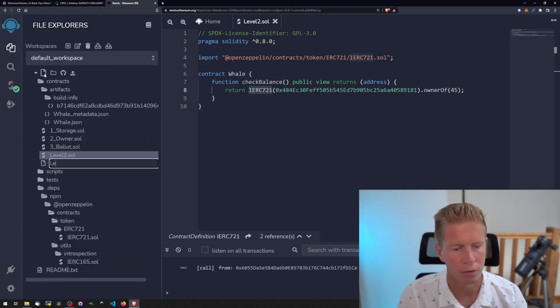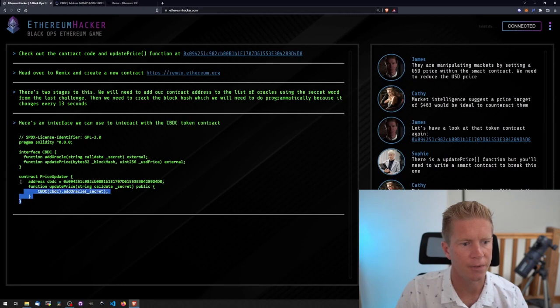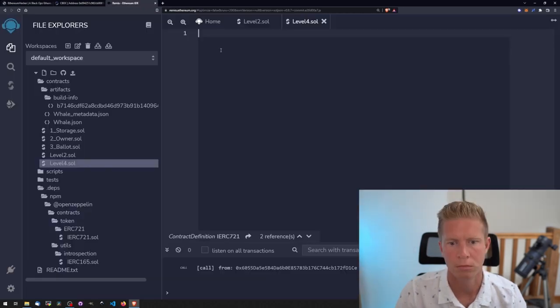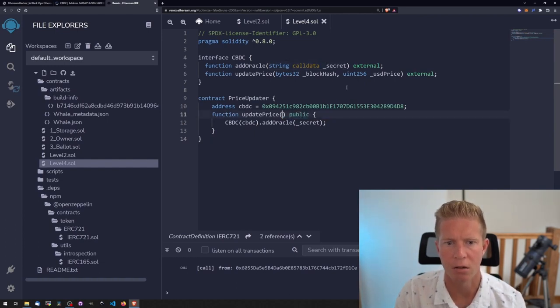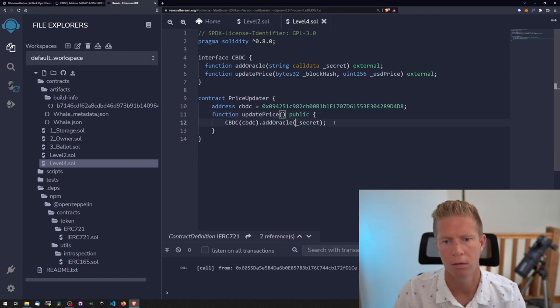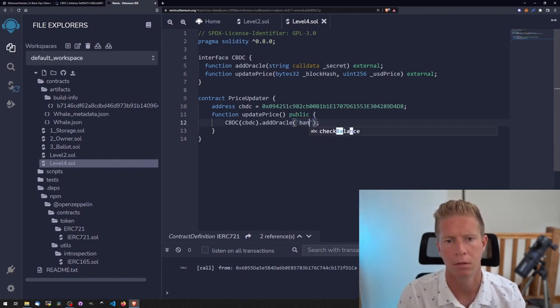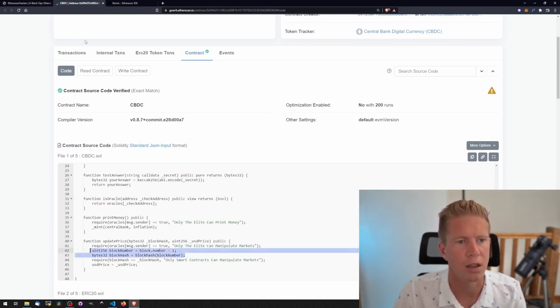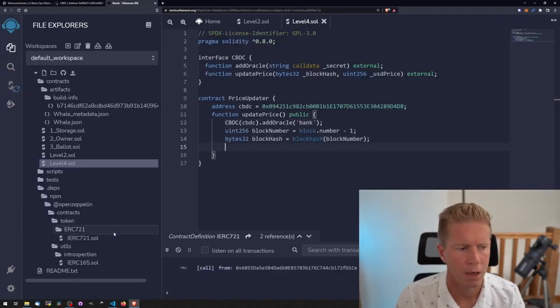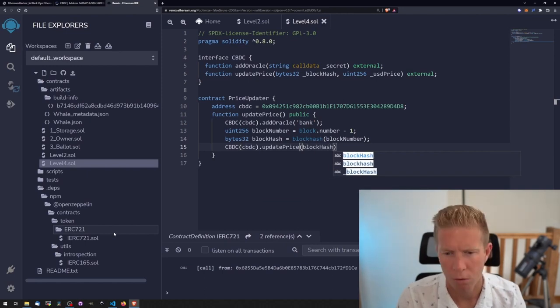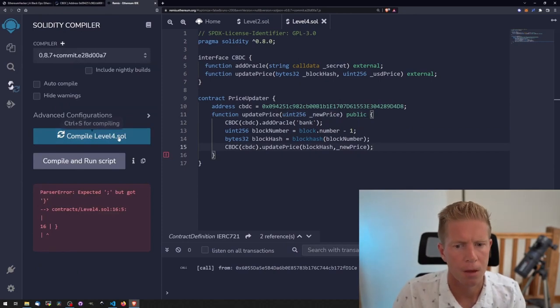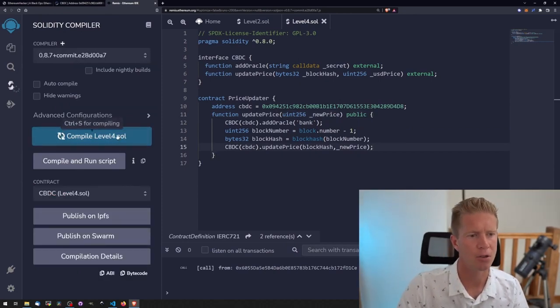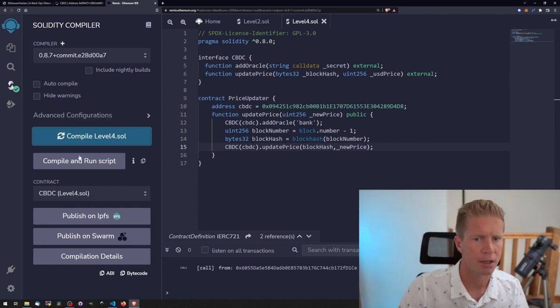Let's start a new contract and call this level4.sol. You can see I've given an interface to work with so we can copy this in to start with. We can take this section out because we already know the secret is bank. Then what I basically want to do is copy the code from the central bank digital contract because this will run at the same time. Then we just want to call the update price function. We'll pass in a new price variable. We've got a bug on compilation, that's just because I forgot the semicolon. Let's try it again. That's good, let's go ahead and deploy this.